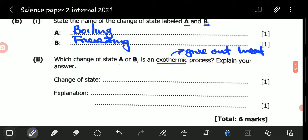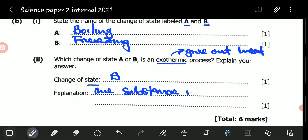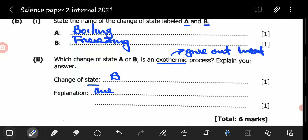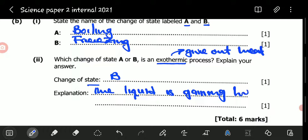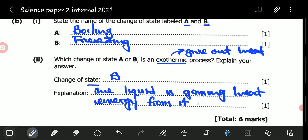So which change of state, A or B, is exothermic? The change of state is B, and the reason is that the liquid is losing heat energy to its environment.